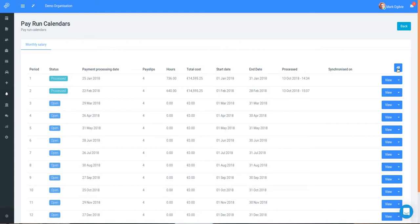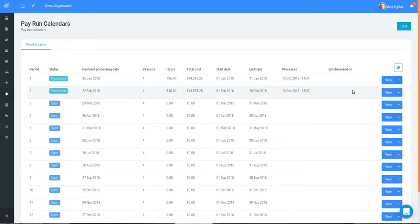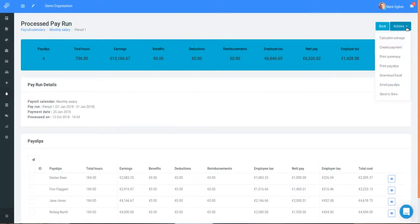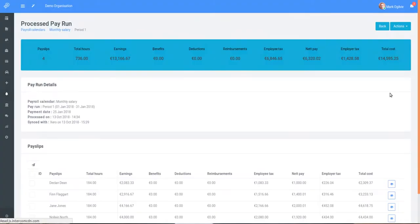To send pay run information to Xero all you need to do is click on the drop down button to the right of this selected pay run and click send to Xero. You can also do this from within the pay run itself using the actions button to the top right. We're just going to send that to Xero now. In the background Parola is now creating invoices and manual journal entries in Xero. The system is also deep linking the payslips and the invoices so that you can switch between systems with ease. Let's follow these links.